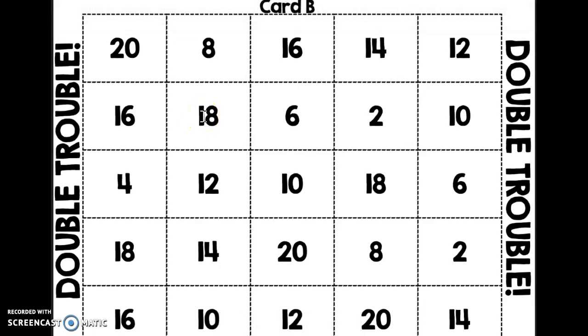What you will do is each person will have their own card, and then you'll need your toolkit so you have some kind of marker for your board. Everyone has their own board, and everyone is marking only on their board.